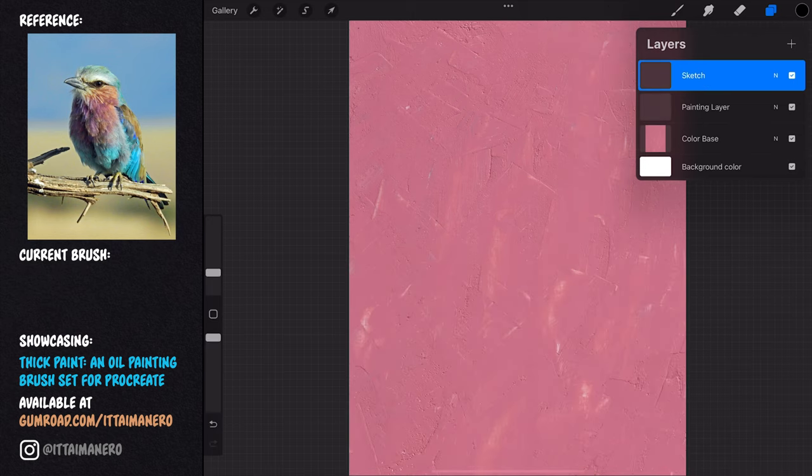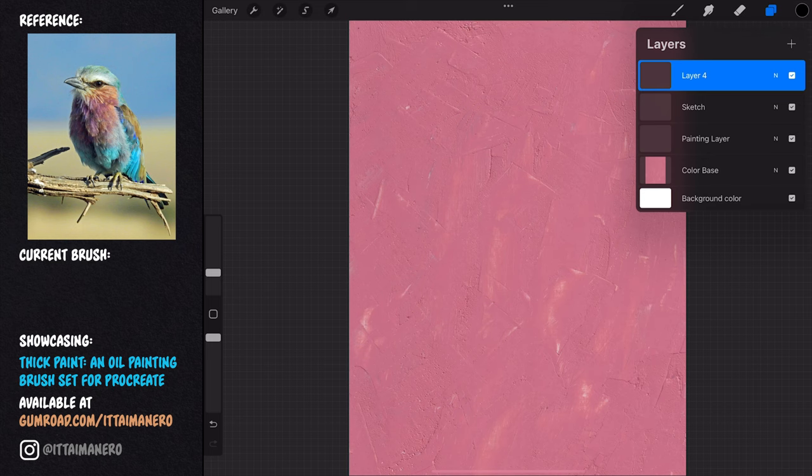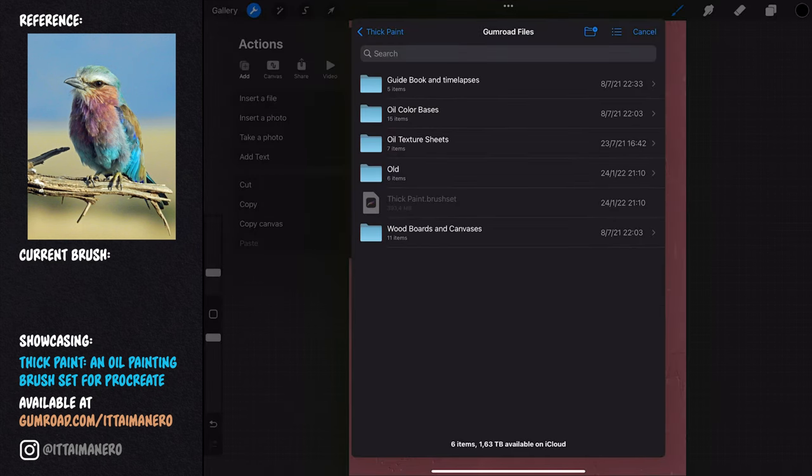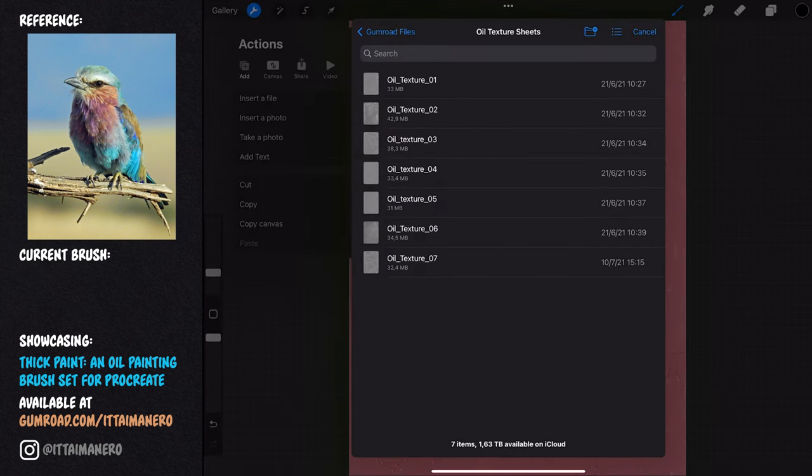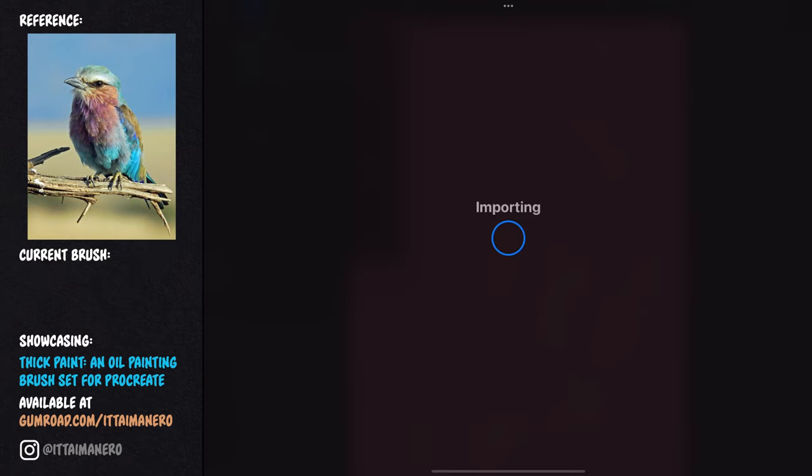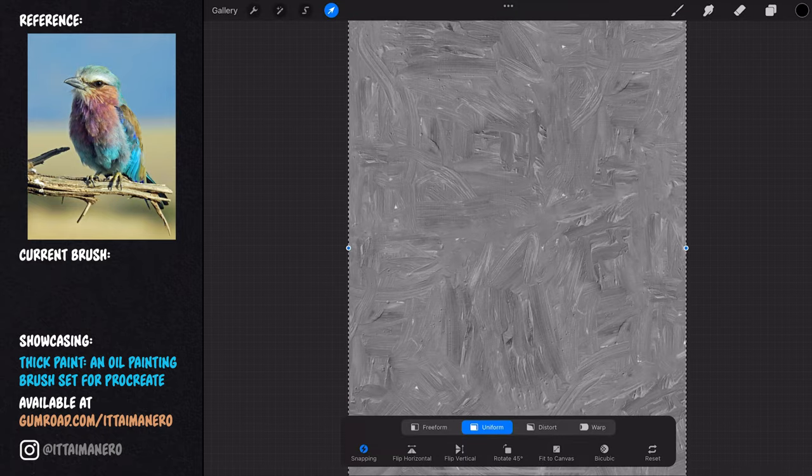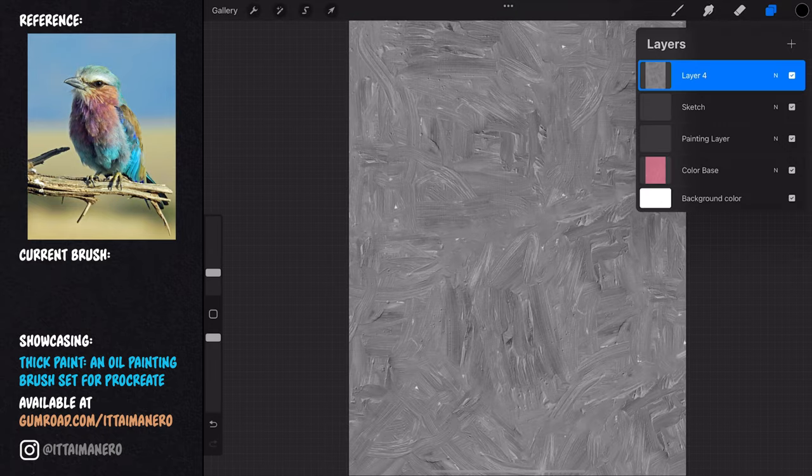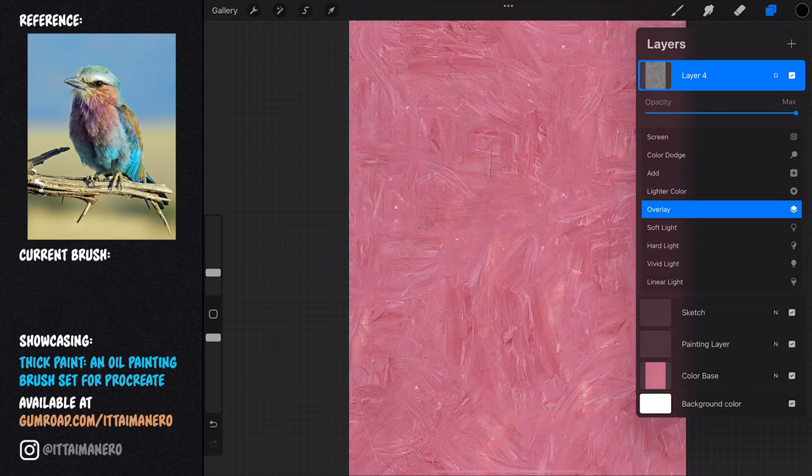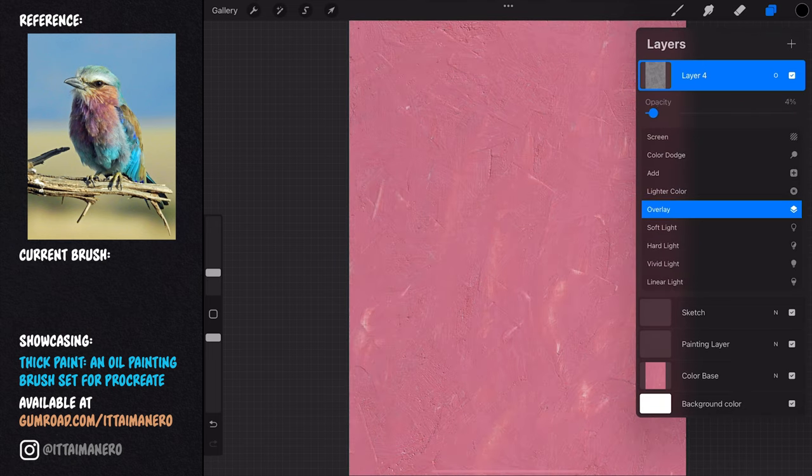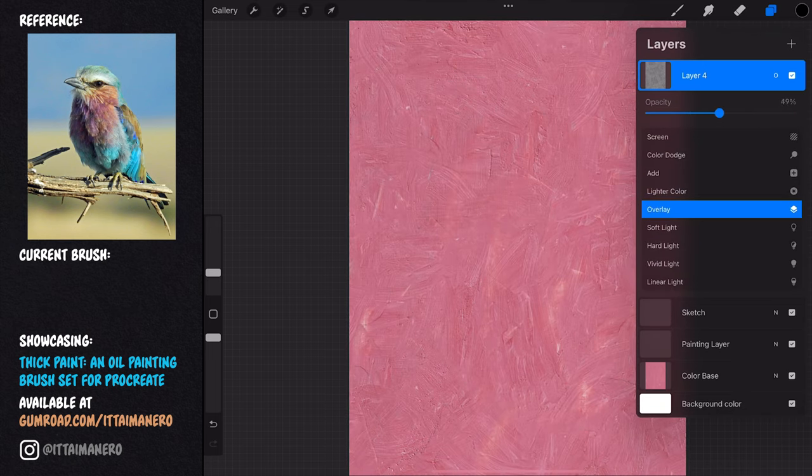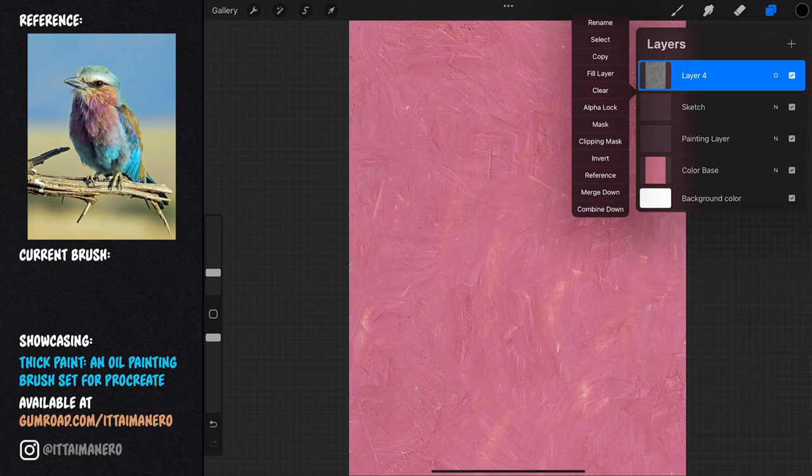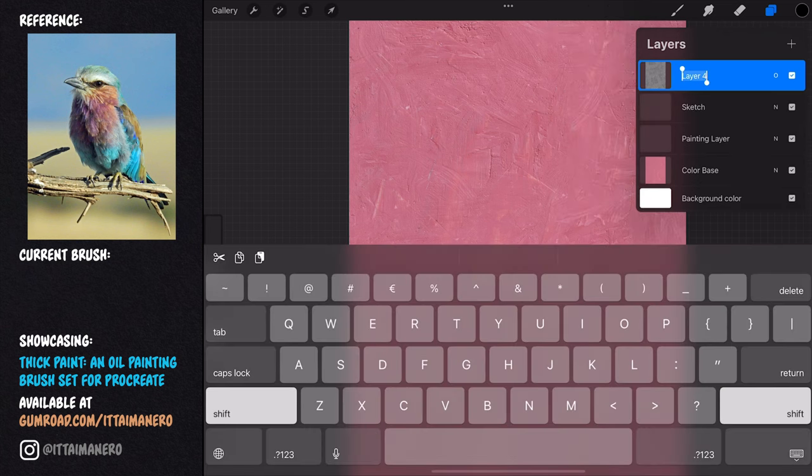In the fourth layer, I'm going to import an oil texture sheet. For this particular painting, I'm choosing texture number seven, but feel free to try any of the other ones if you like. I'm setting up this layer to overlay mode, and I can adjust how strong I want this texture to be just by moving the opacity slider. I'll leave it at 50%.